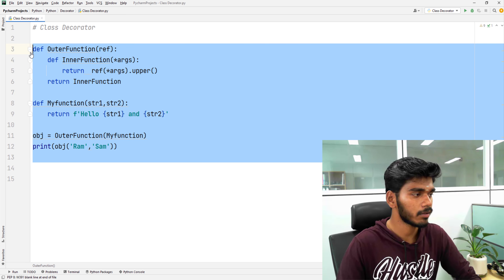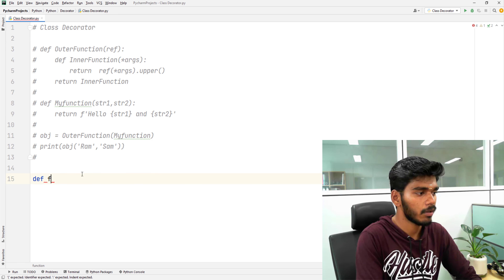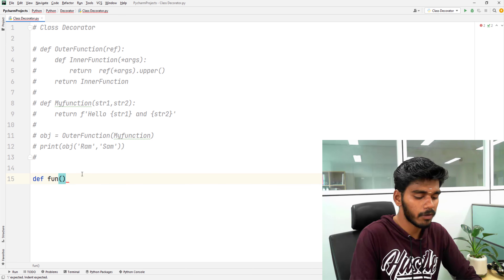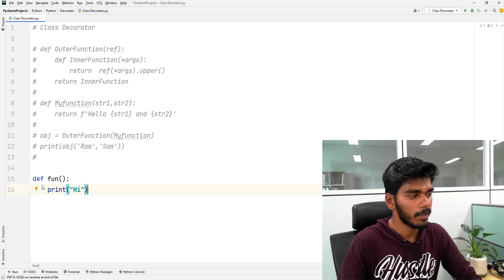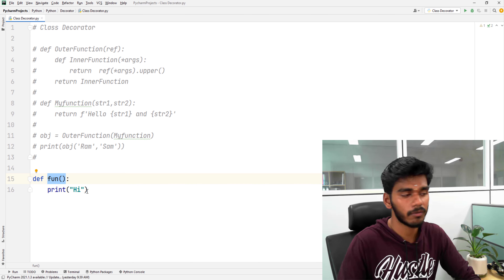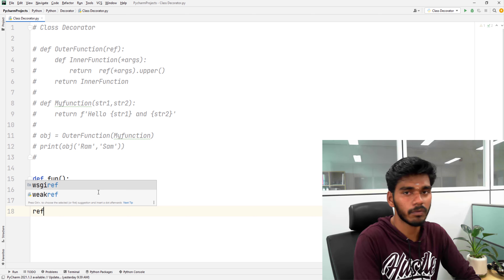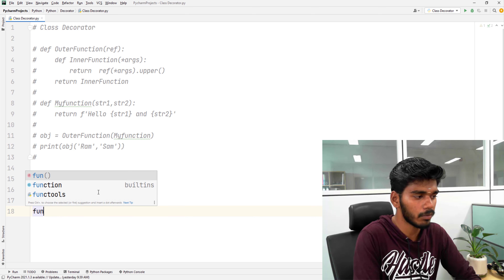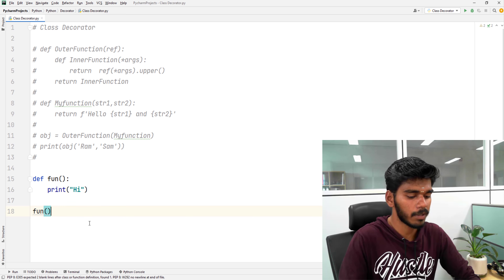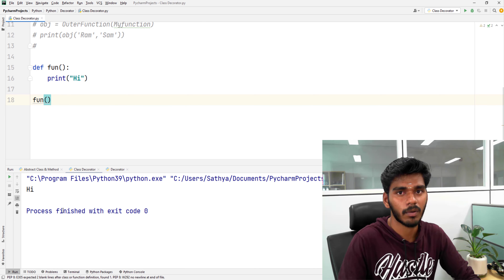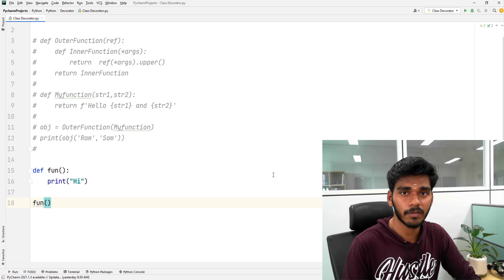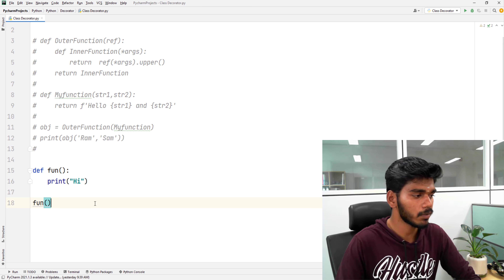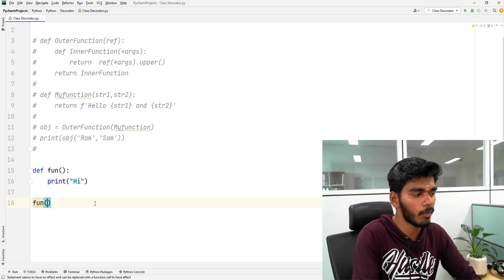First, we will define a function. In this function, we will write a statement. If you have a reference in this function, you will write a reference. If you have a reference, you will print the reference. You can call the value - if you call a function, then the function data will be printed. You can call one function and you will need the reference to the function. If you check the reference, you can select open bracket and close bracket.